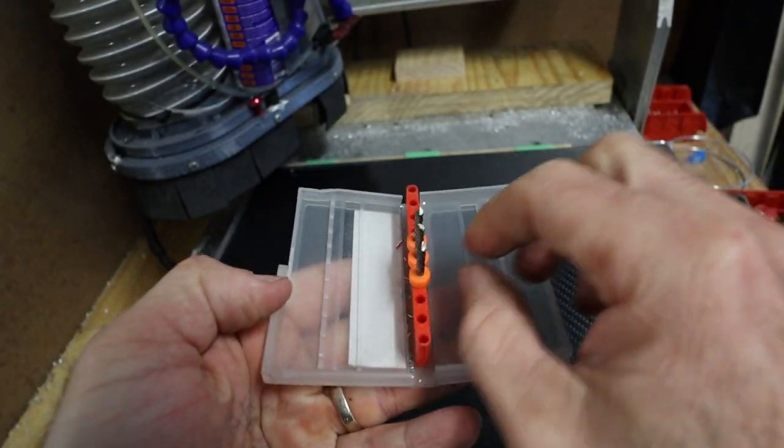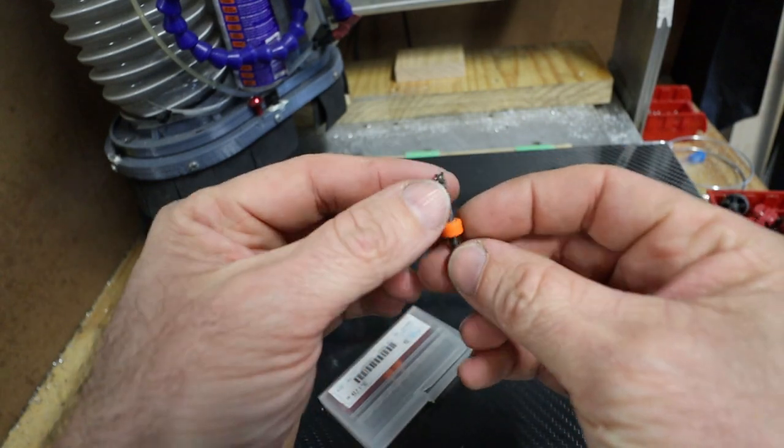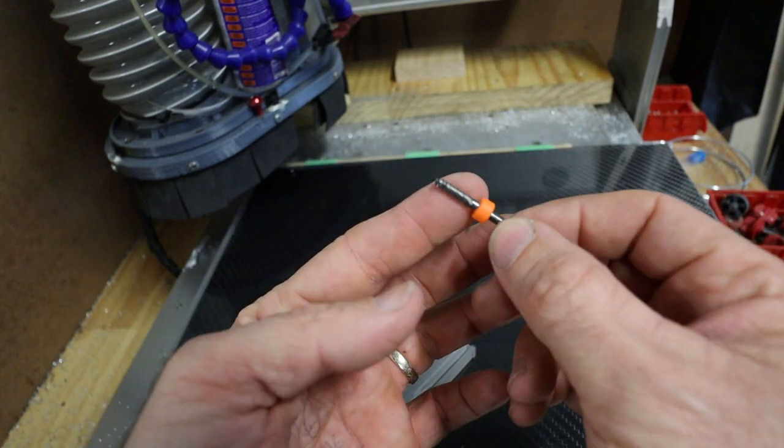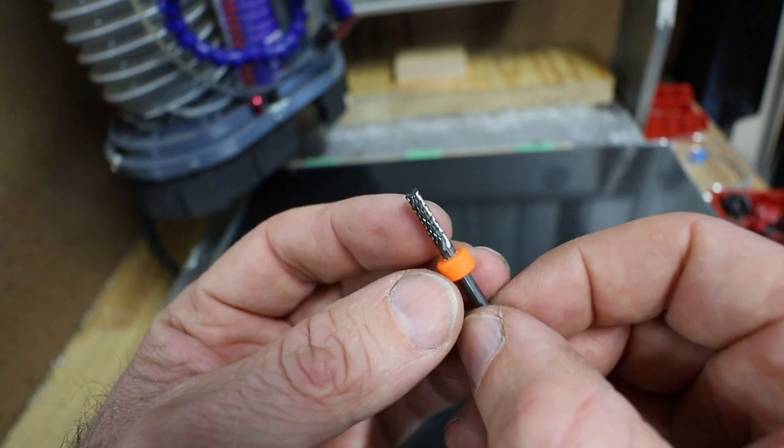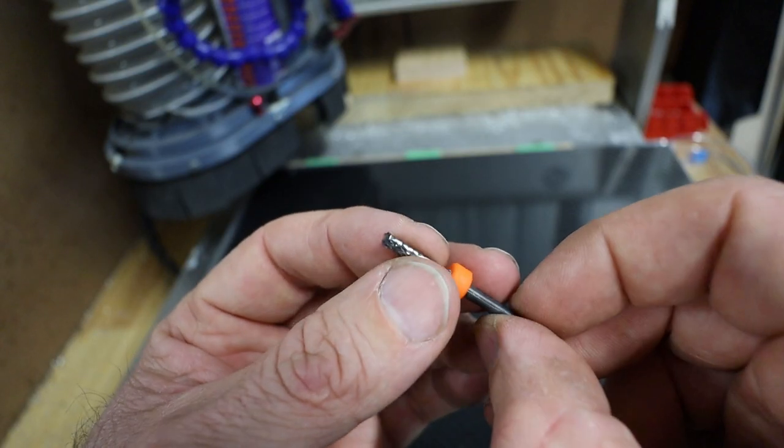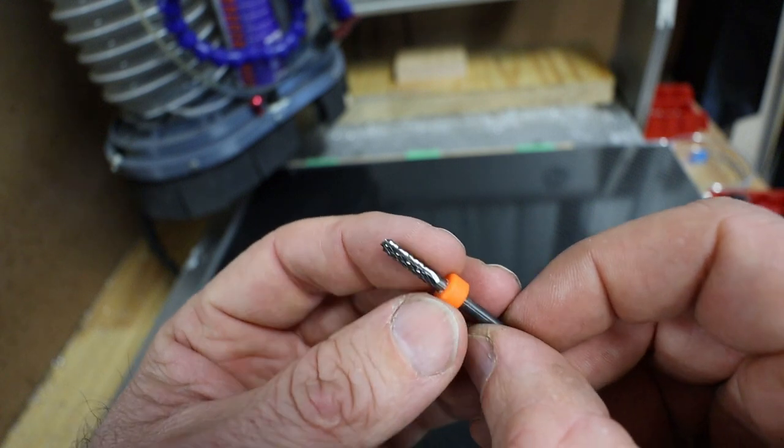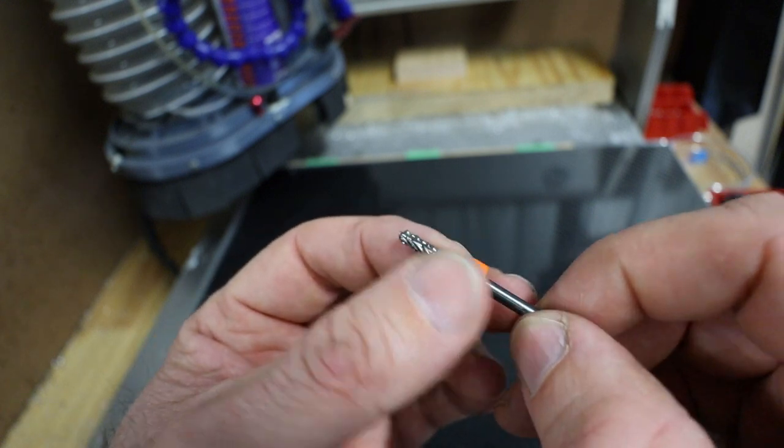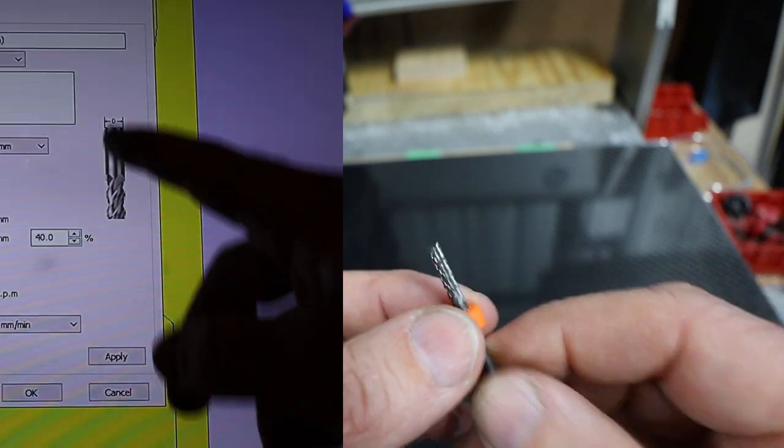With my carbon fiber I like to use these circuit board, the PCB cutters. This one's 1 1/8 inch. I just find these do a really good job and leave a really nice edge on the carbon cut.